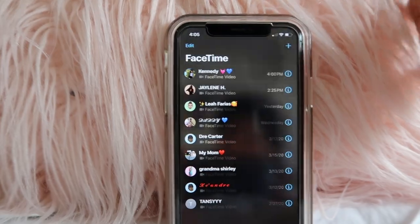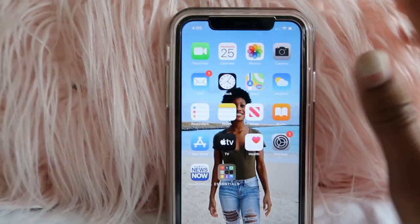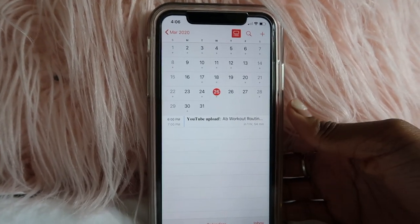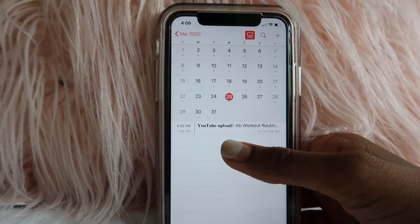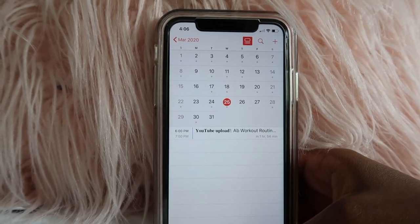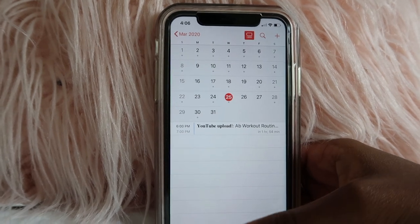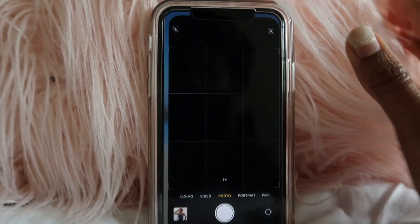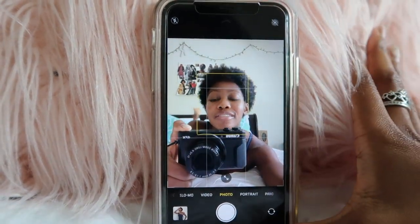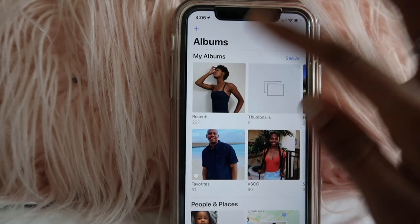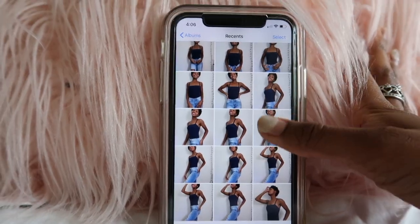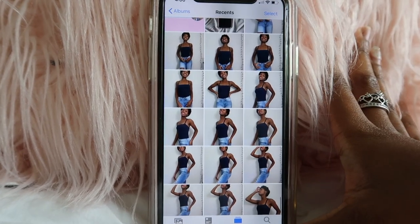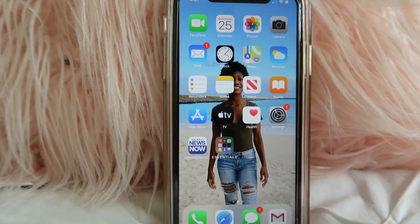I use the FaceTime app to FaceTime all my friends and family. Then I use my Google Calendar because I like to set reminders for me to post a YouTube upload. Like today I was going to post an app workout routine but I decided not to — I'm thinking I'm going to push it to either Saturday or sometime next week. I use my camera app to take photos, and then obviously it goes to my Photos app. I already did a little mini photo shoot today and I'm probably going to edit one of these and post it on my Insta.